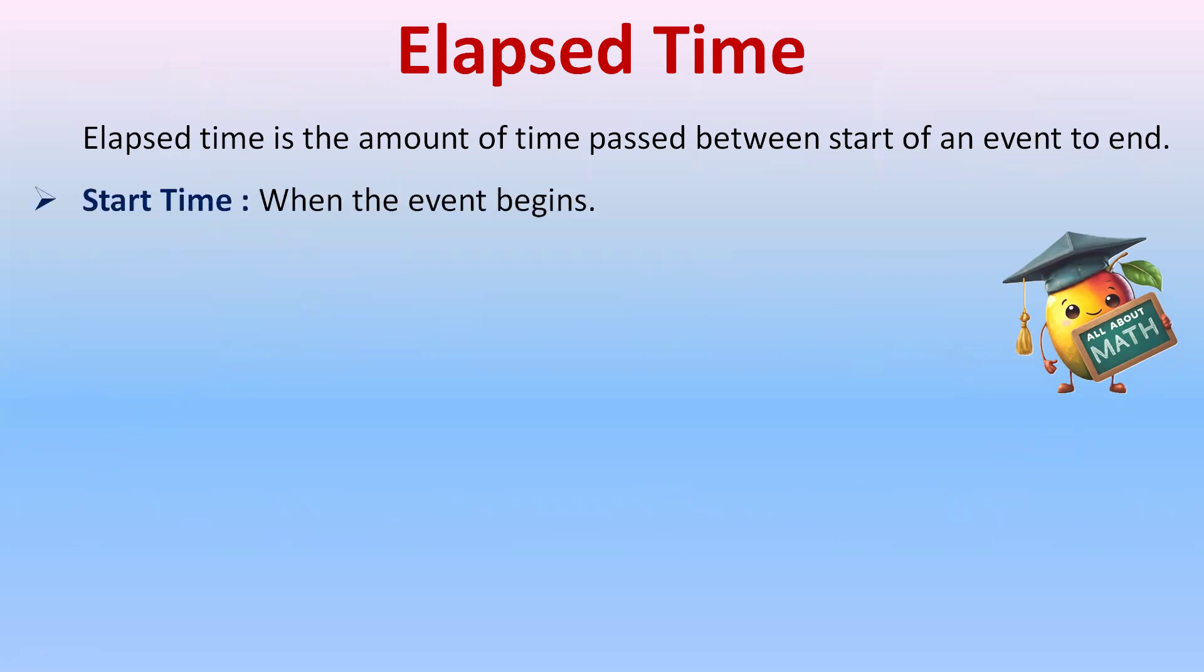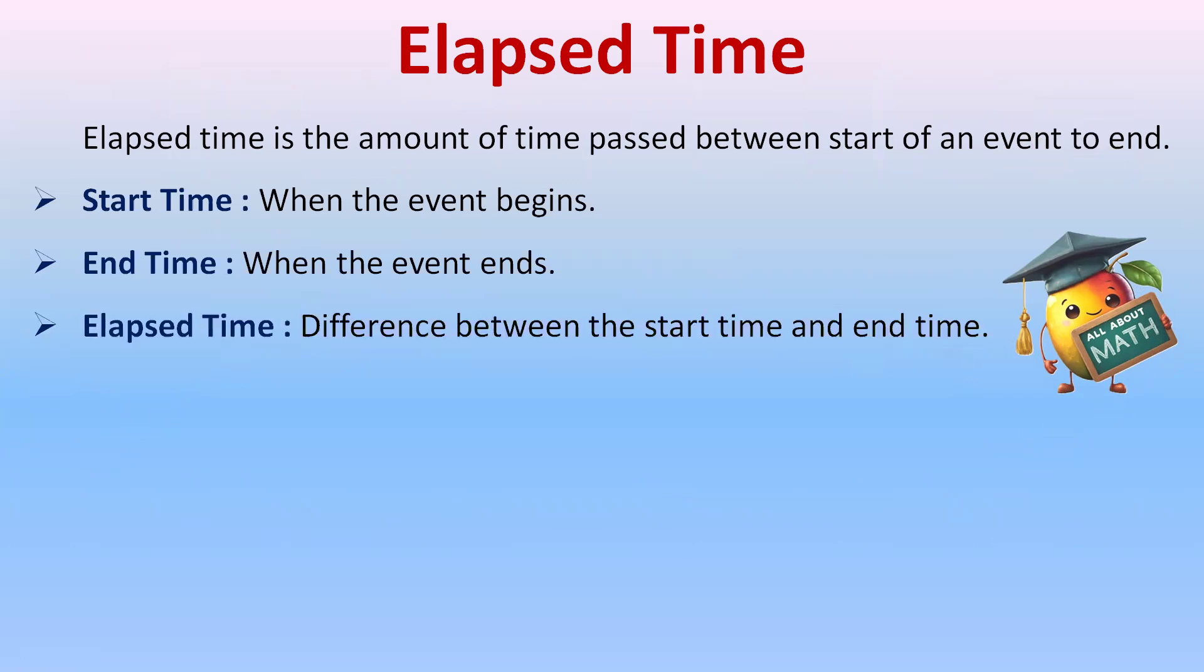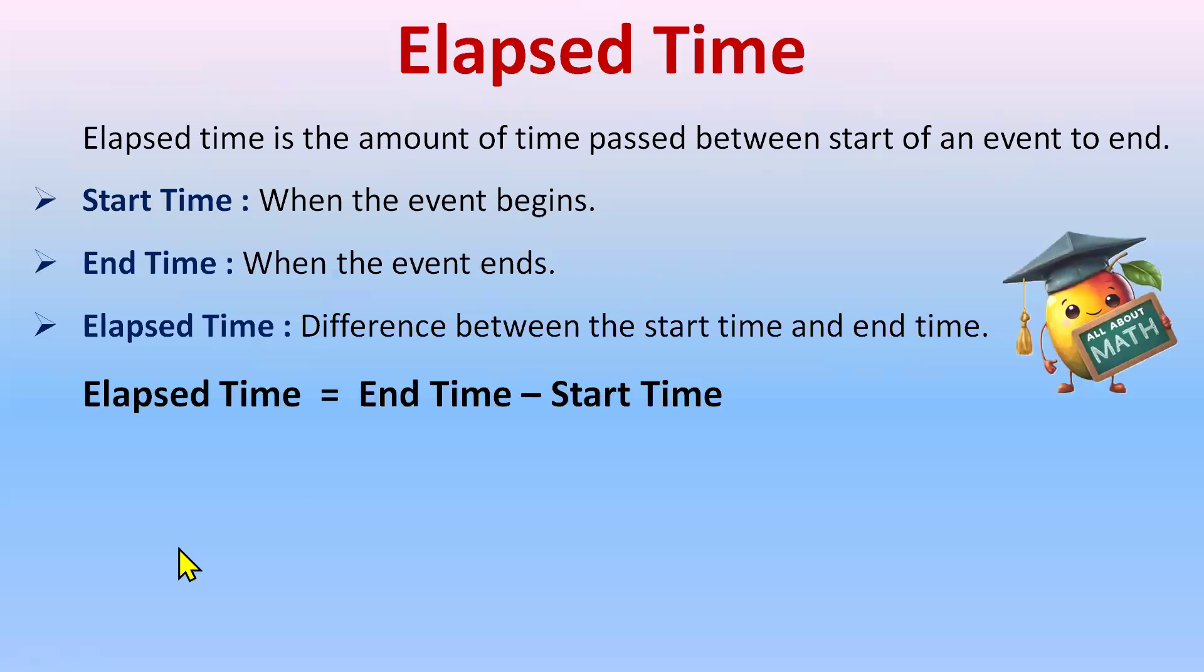So what is start time? When the event begins. And the end time is when the event ends. And elapsed time is just the difference between the start time and the end time. And the formula for that is elapsed time equal to end time minus start time.